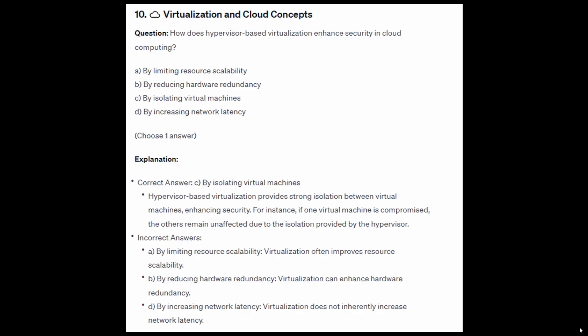The correct answer is C: by isolating virtual machines. Hypervisor-based virtualization provides strong isolation between virtual machines, enhancing security. For instance, if one virtual machine is compromised, the others remain unaffected due to the isolation provided by the hypervisor.